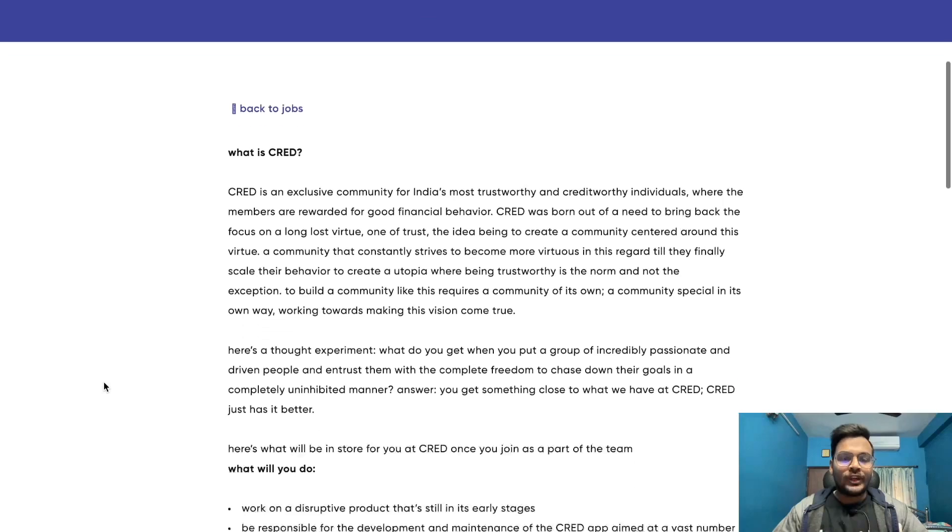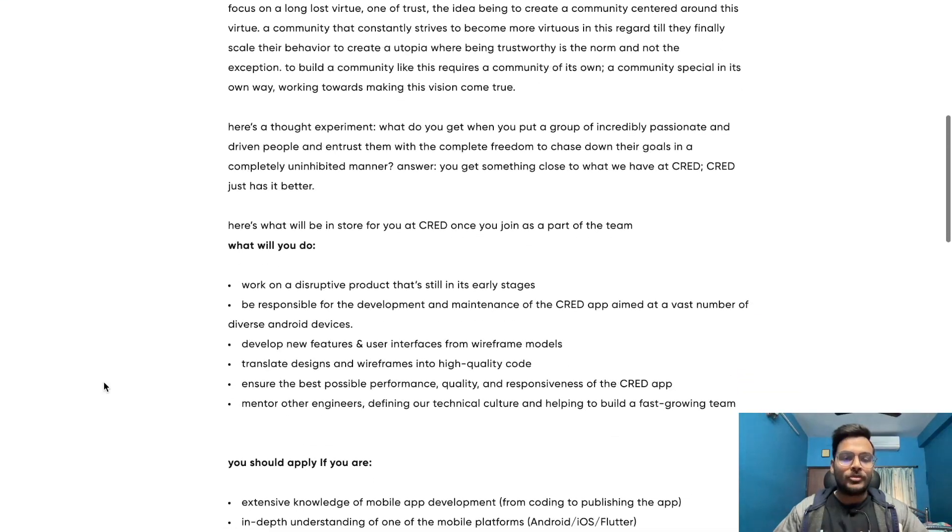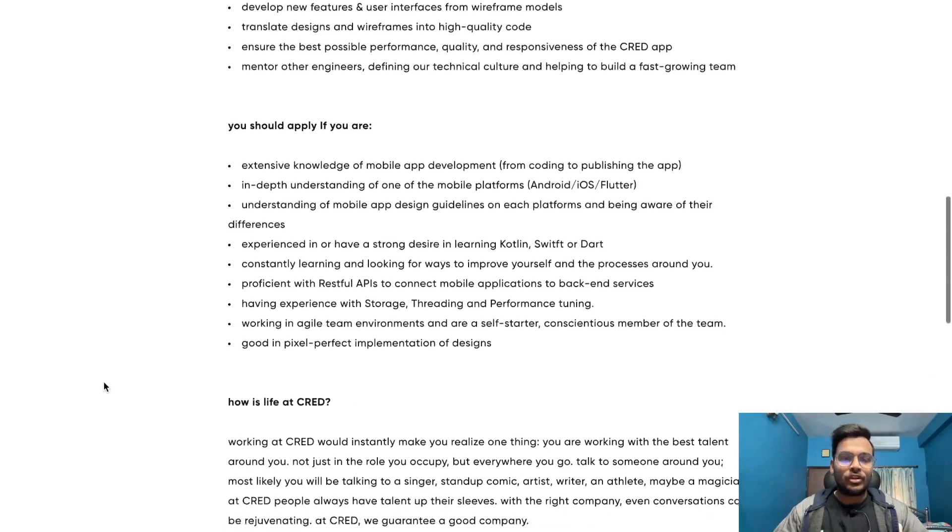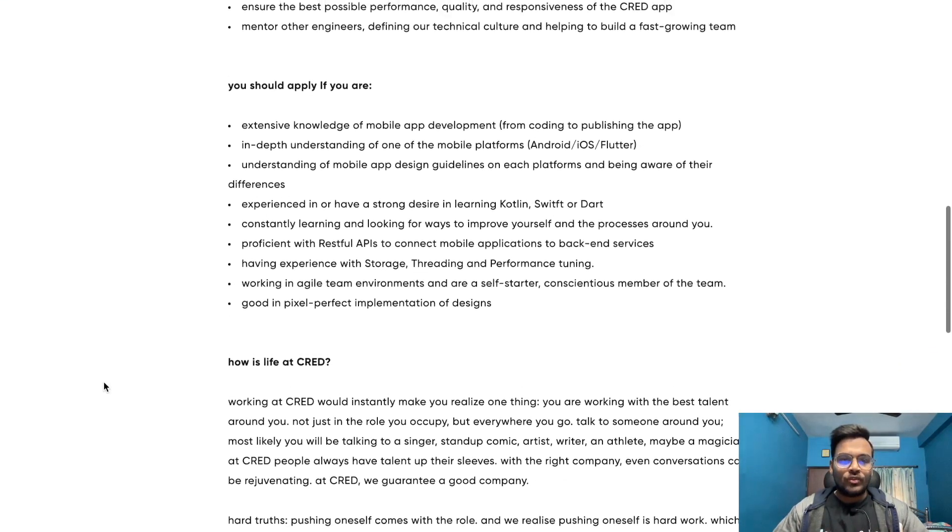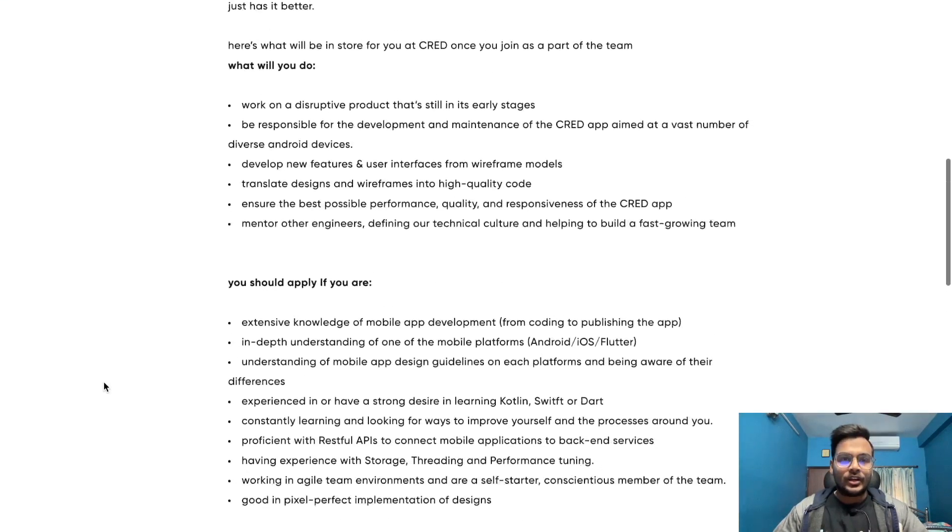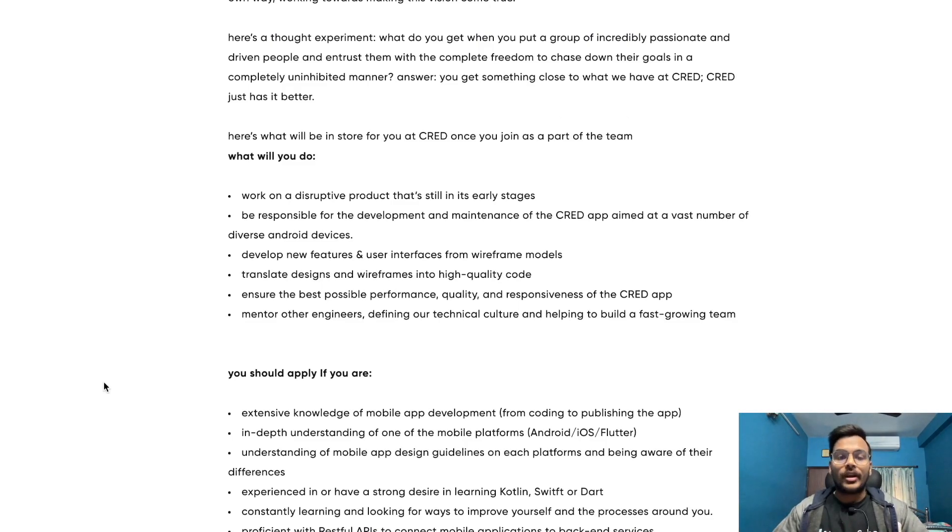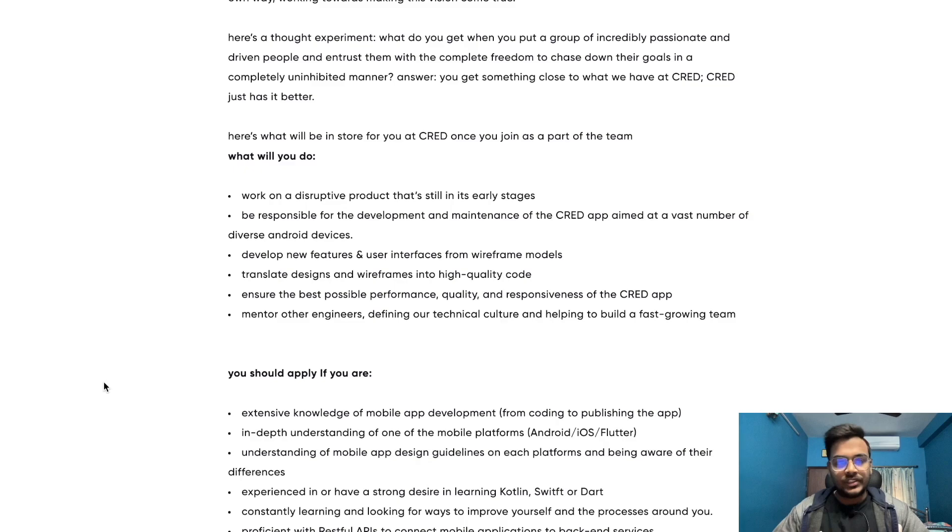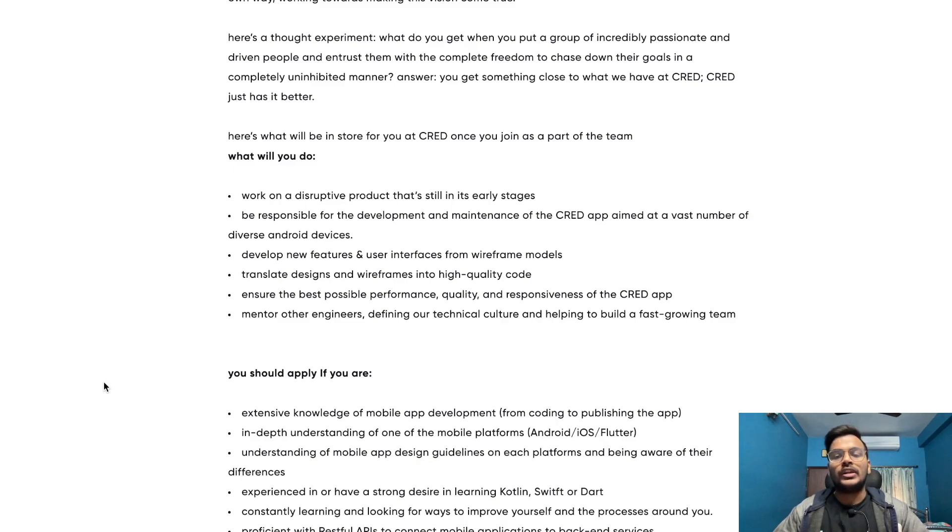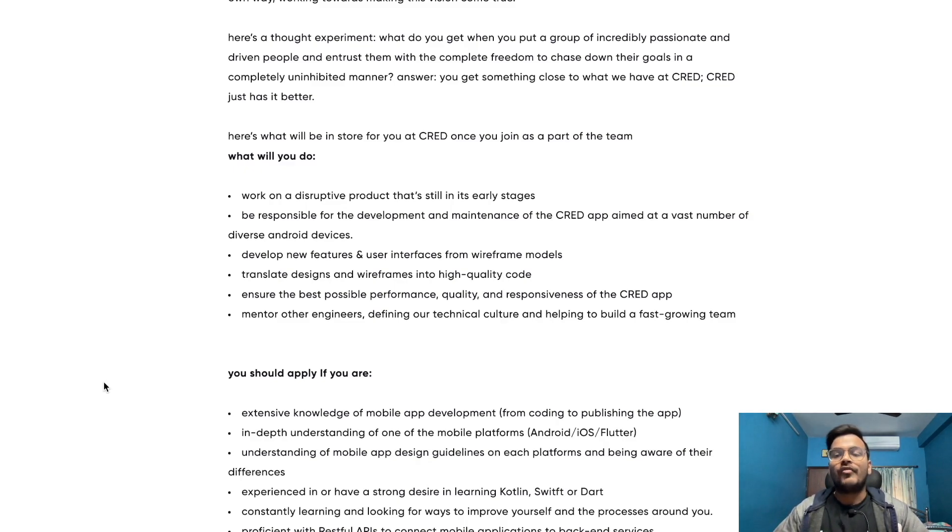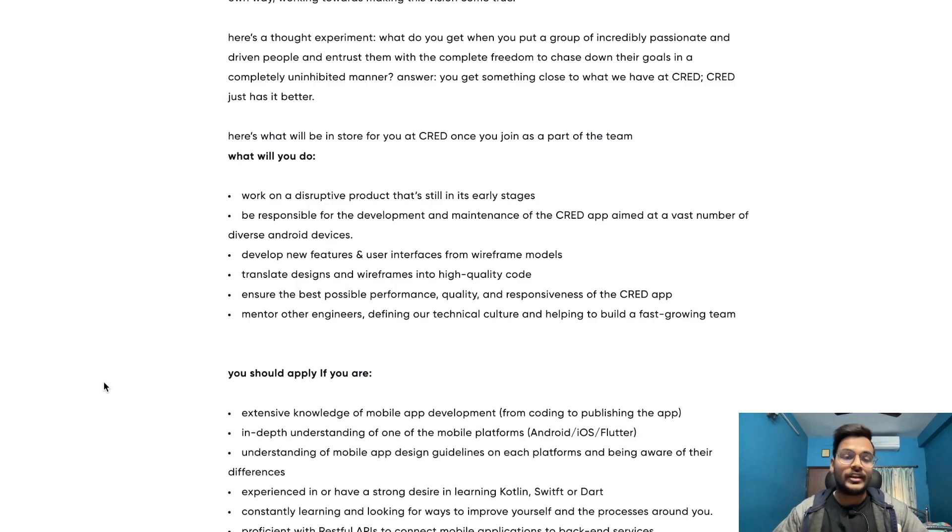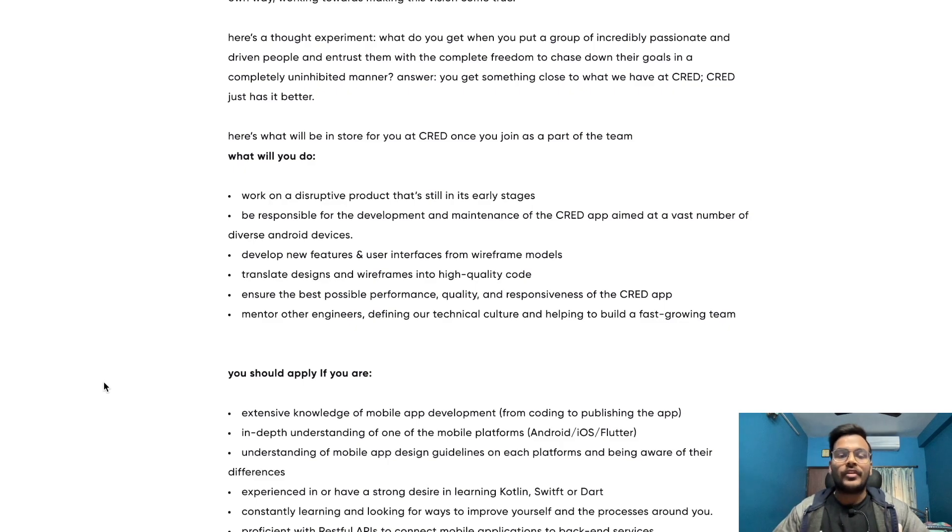Looking at the job description, you will work on a disruptive product that's still in its early stages, be responsible for the development and maintenance of the CRED app aimed at a vast number of diverse Android devices, and develop new features and user interfaces from wireframe models.